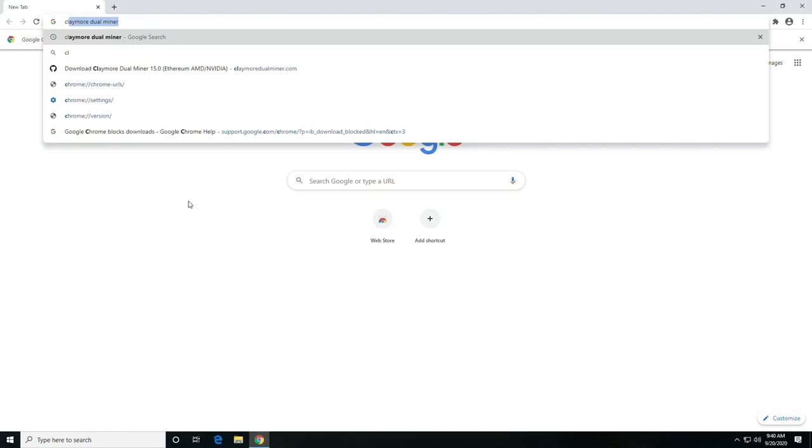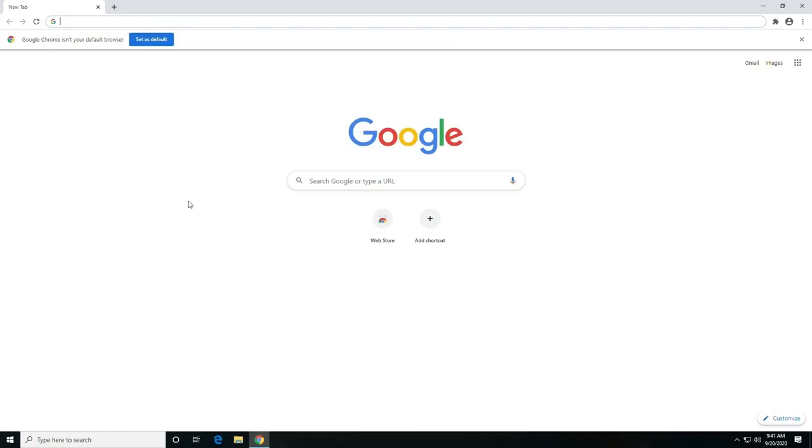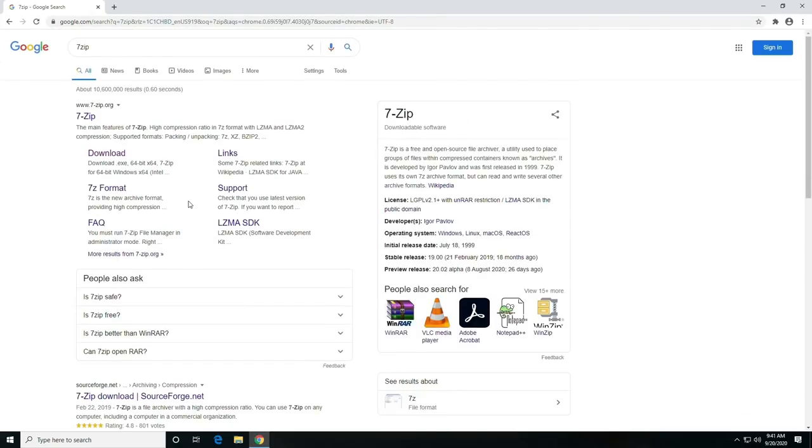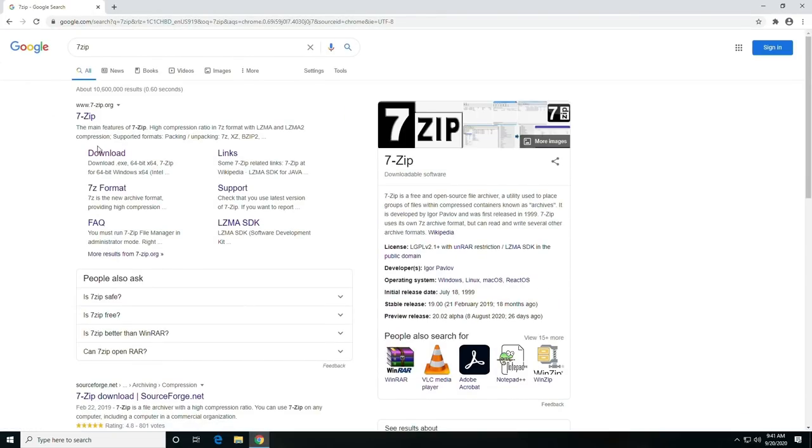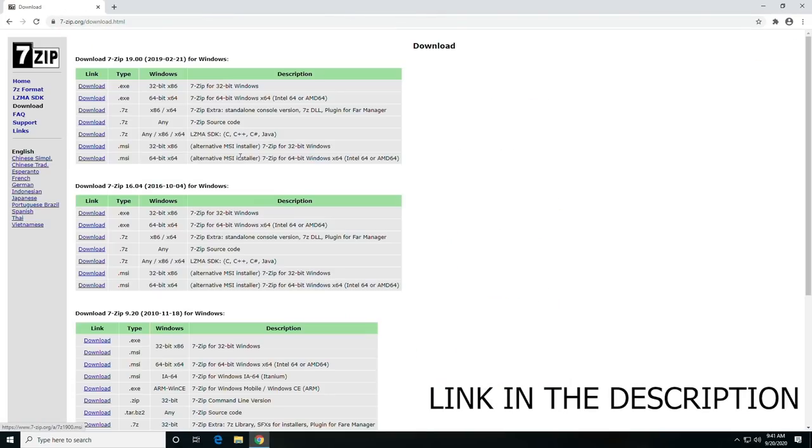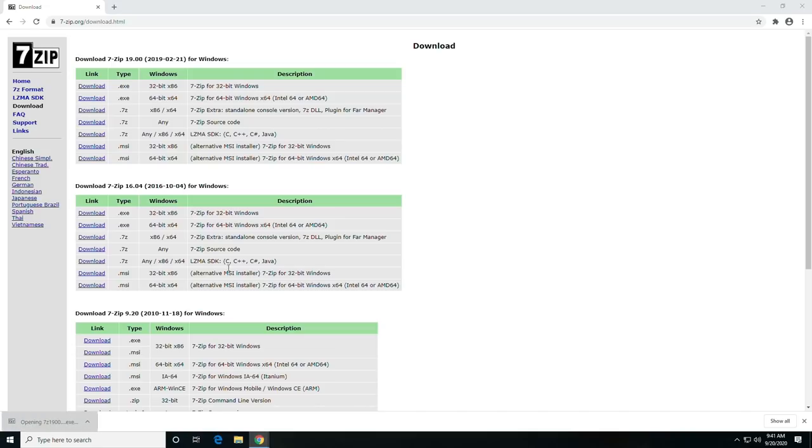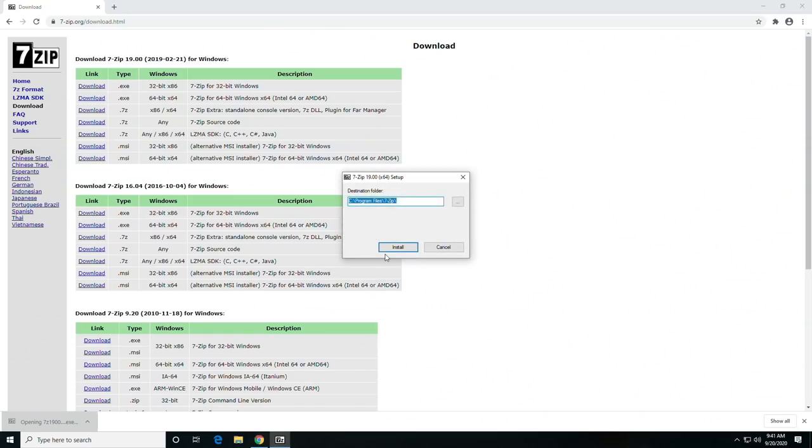The first thing you're going to want to do is go find 7-Zip and download it. So you can click the download button. I'll leave a link down below for 7-Zip and grab the 64-bit version and go through the install process.